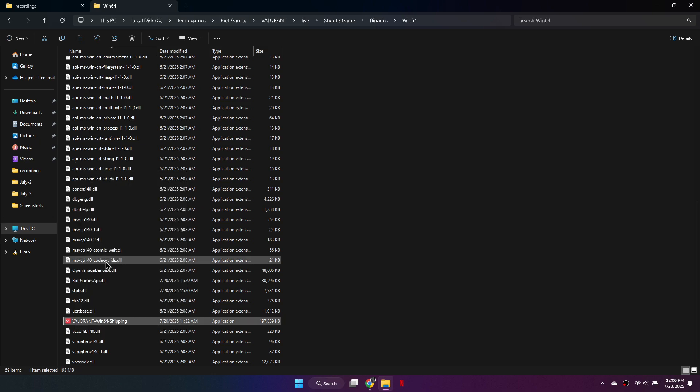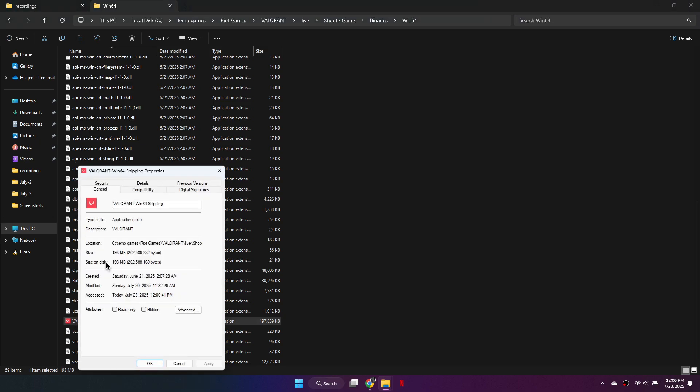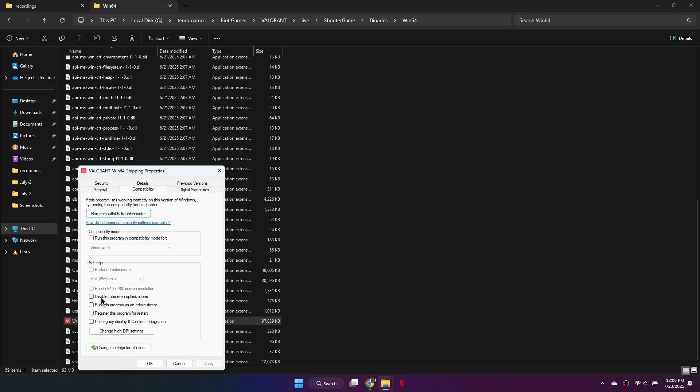Right-click on it and select Properties. In the Properties window, go to the Compatibility tab and check the box that says Disable Fullscreen Optimizations. Click Apply, and then OK.